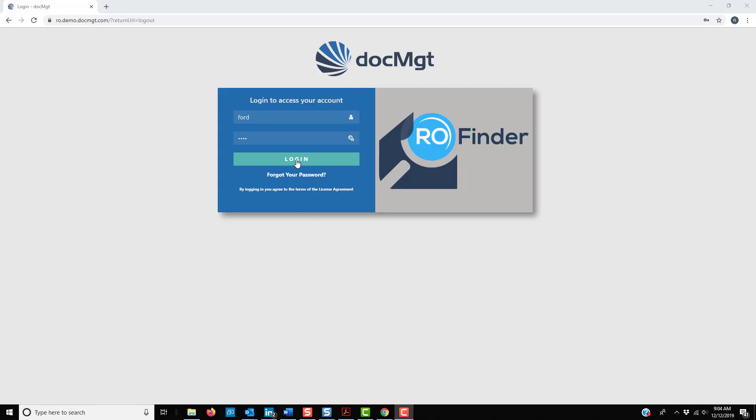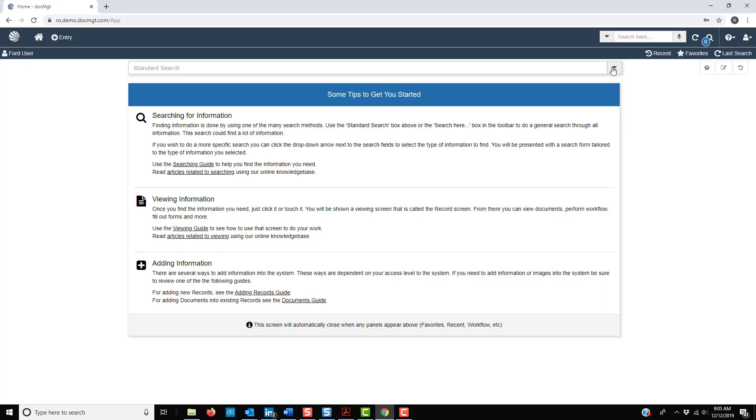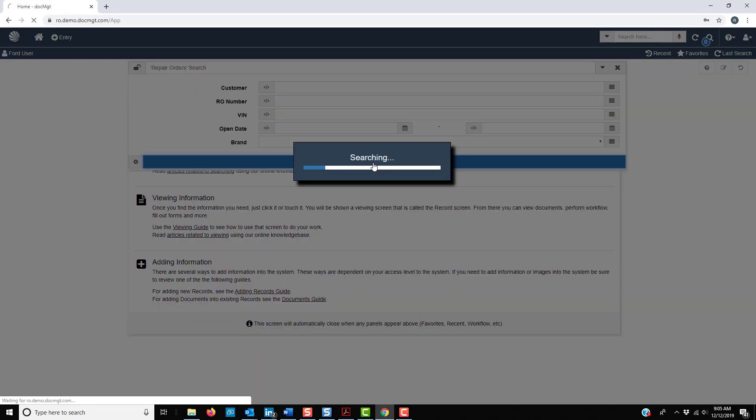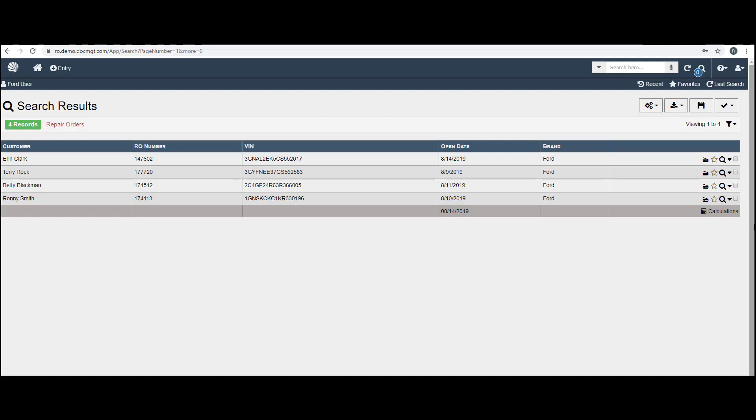When I log into the system and search for repair orders, you can see that the scanned file I just showed you has been separated into four ROs and is fully indexed without doing anything.